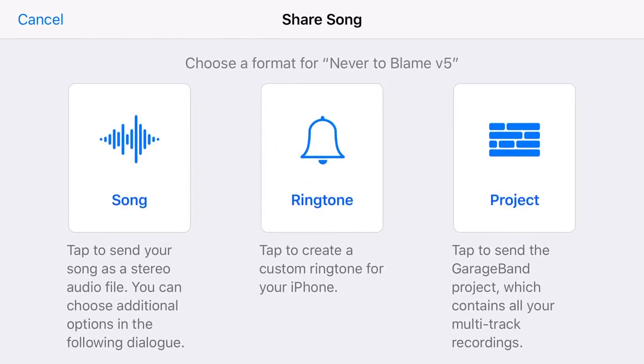Now from here, I can share my project as a song file, as a ringtone, and as a project. Now, if you want to learn about ringtones, I've got a fun little video all about creating ringtones. That will be linked up the top and down below as well right now.